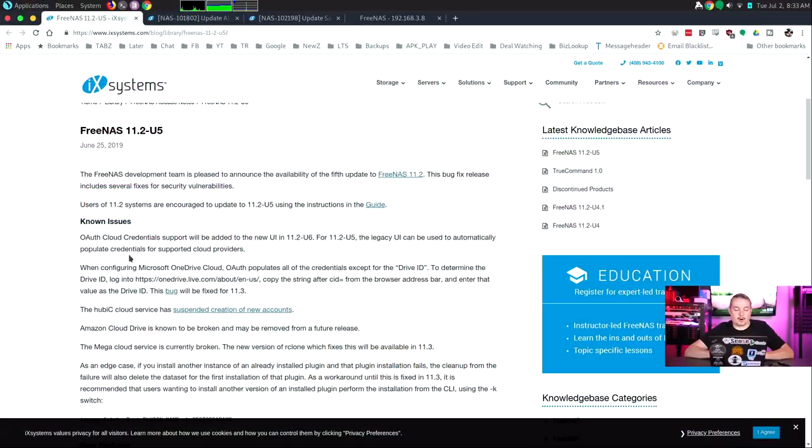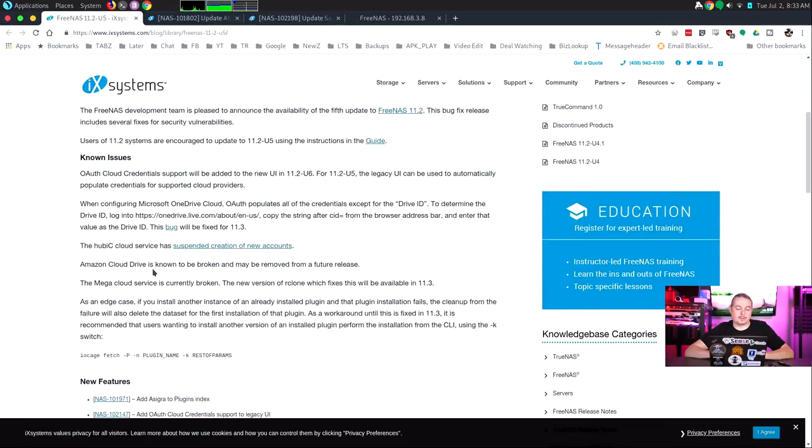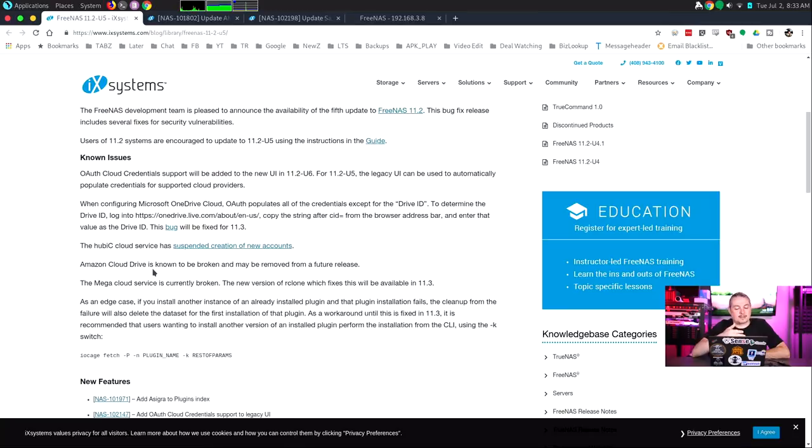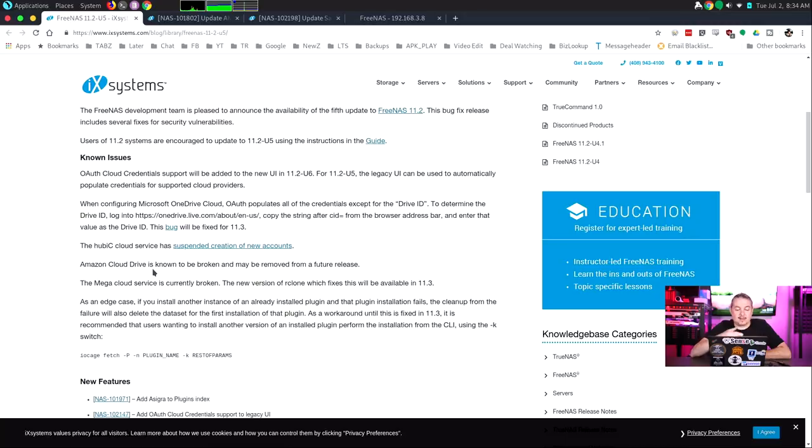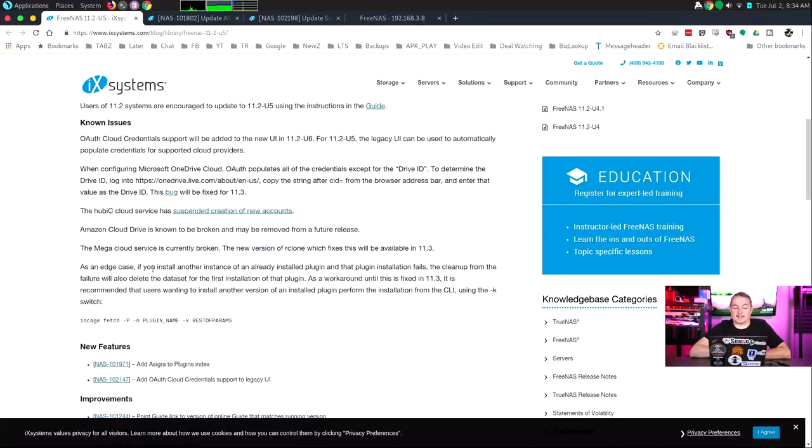Now, let's look a little bit more in detail at it. There are a couple known issues here. One is with the OAuth cloud credentials support that they added to the new UI, and it sounds like the total fix won't be destined until 11.2 U6. It's part of the way that OAuth is authenticating that isn't working properly. Also, when configuring Microsoft OneDrive, OAuth populates all the credentials except for Drive ID to determine Drive ID. Log in here, and I have an instruction how to get a workaround for that.